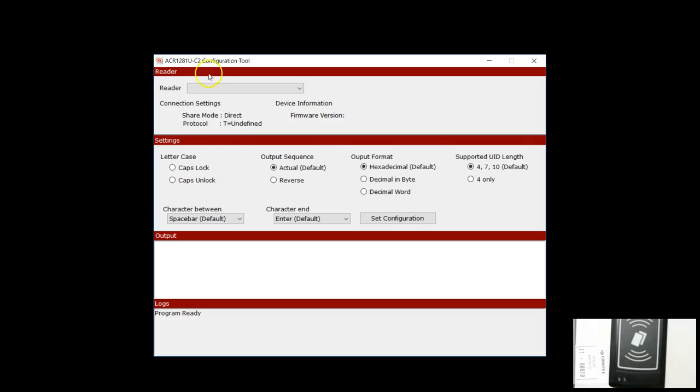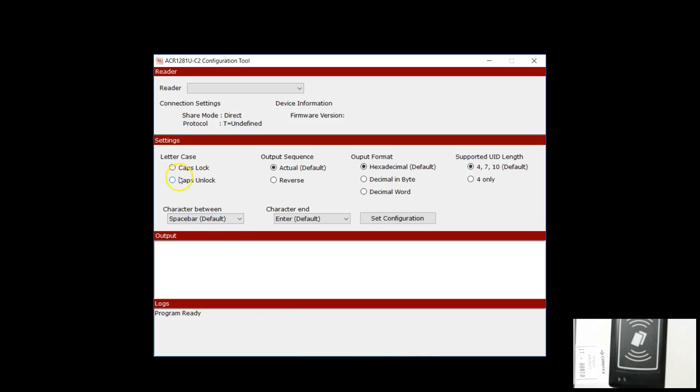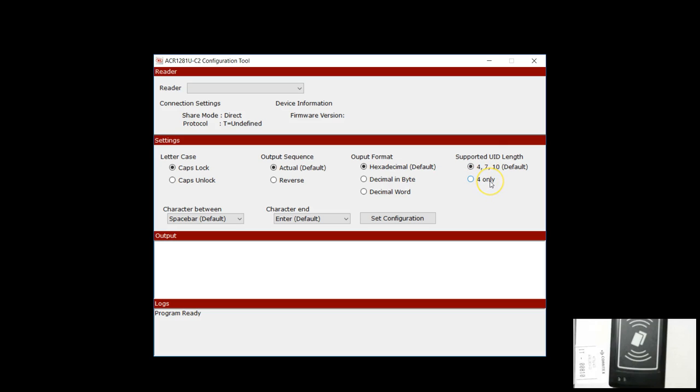This is the software to configure the ACR1281U-C2. This software allows you to configure how you want the UID to be read, whether you want everything to come in capital letters, what order you want, what format you want, whether you want hexadecimal or decimal, whether you want to support four byte only just like for Mifare Classic.